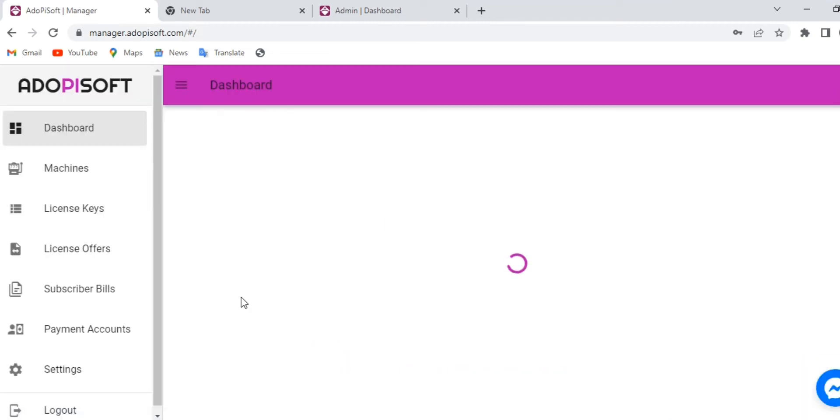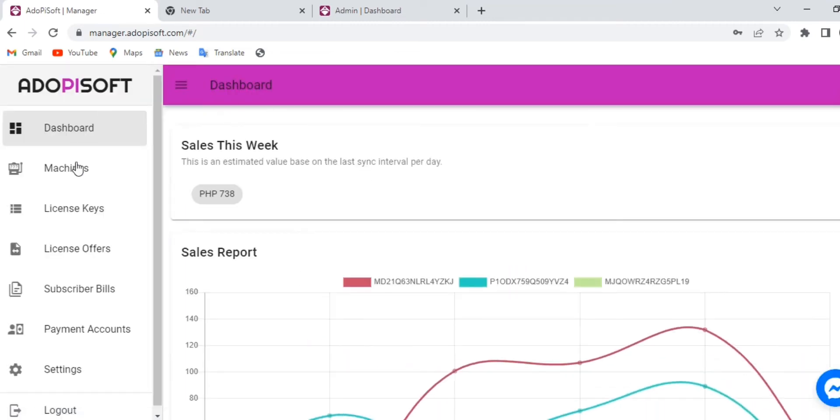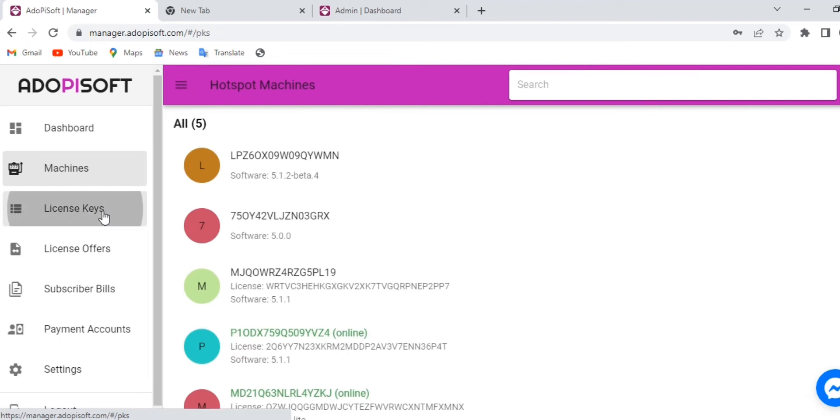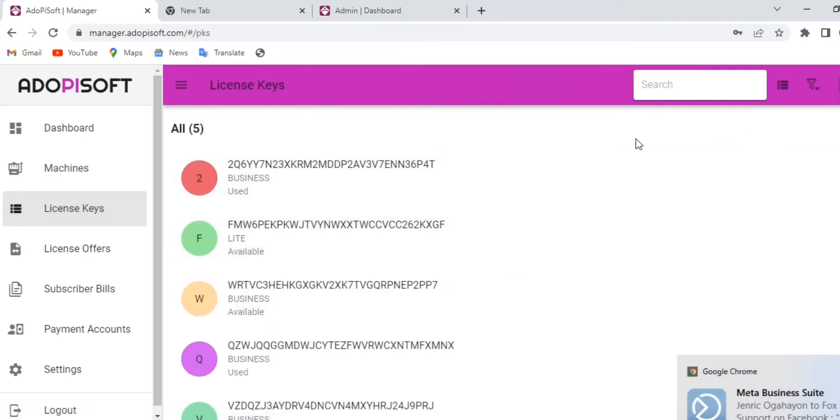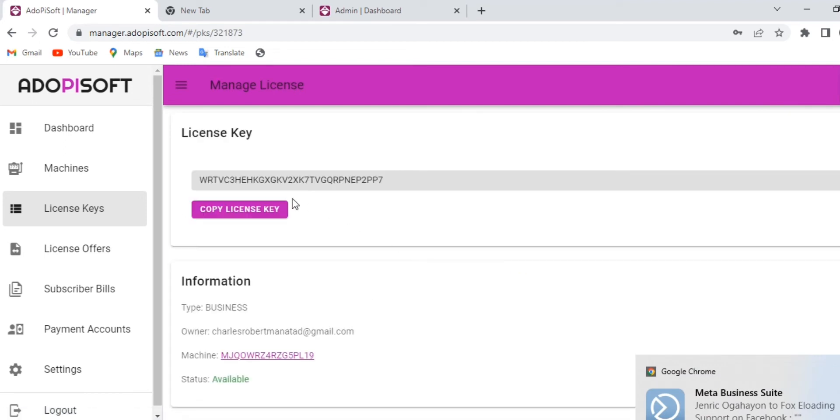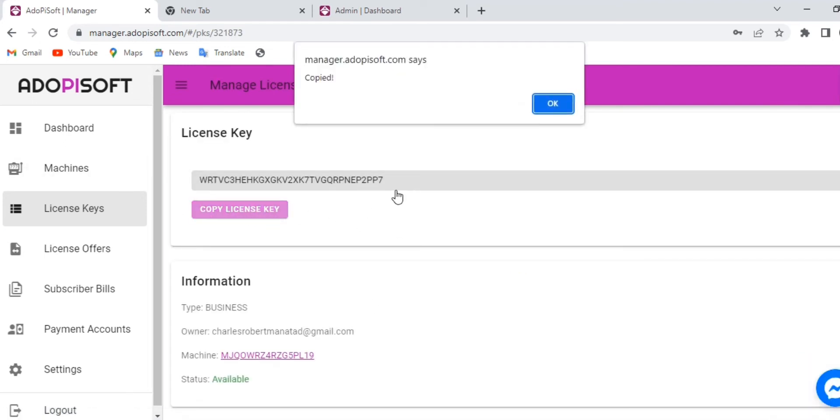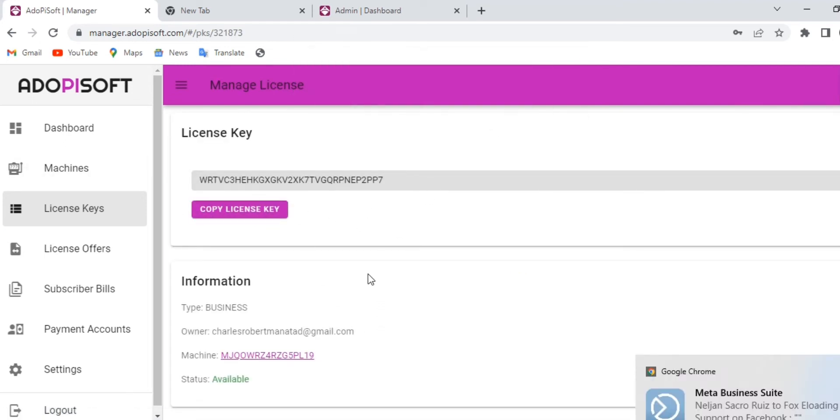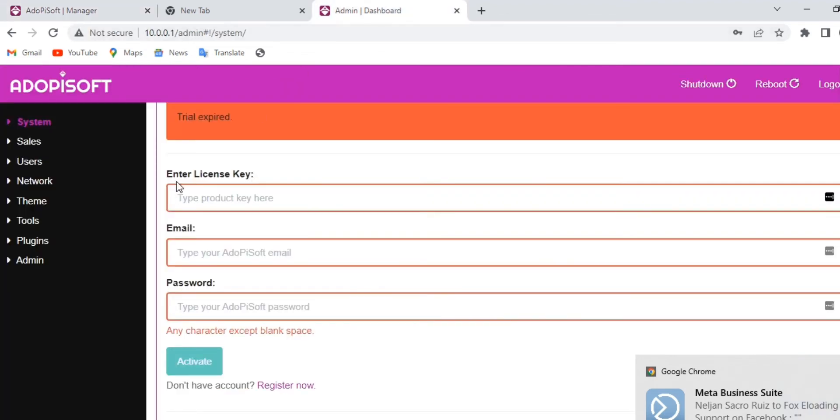After logging in, go to the license keys so that you can see all available licenses that you can use on your machine. Select any of them and then choose copy license key.